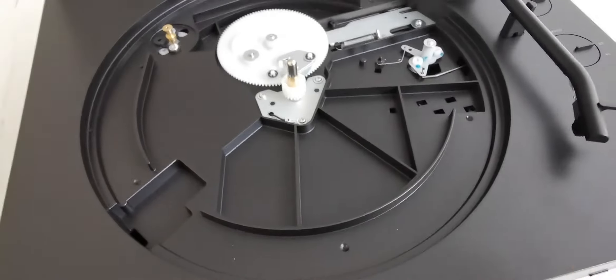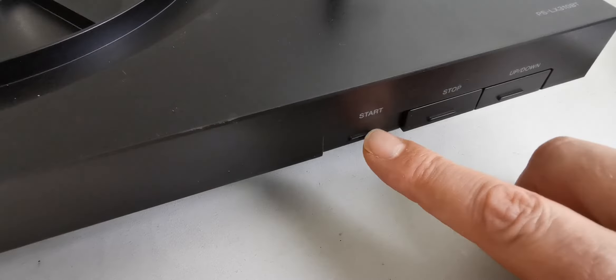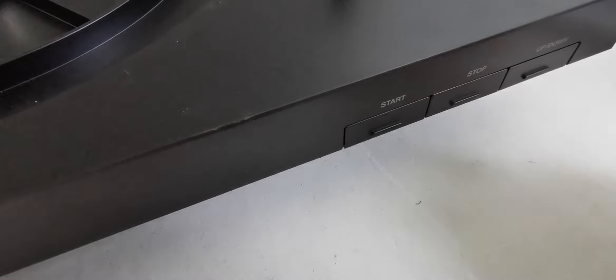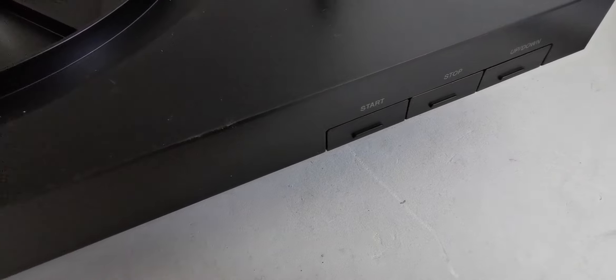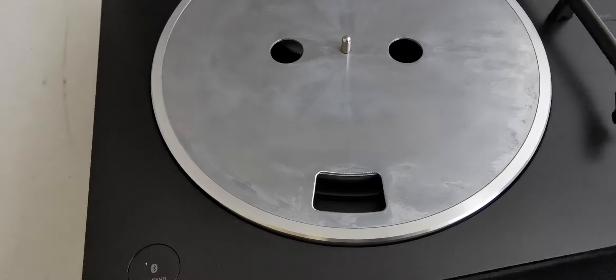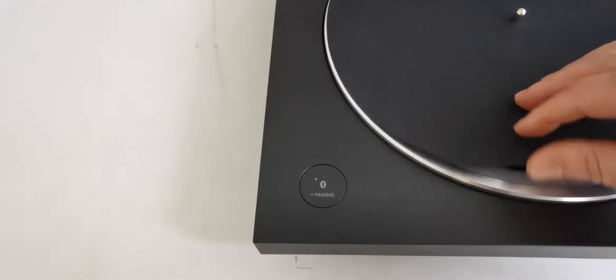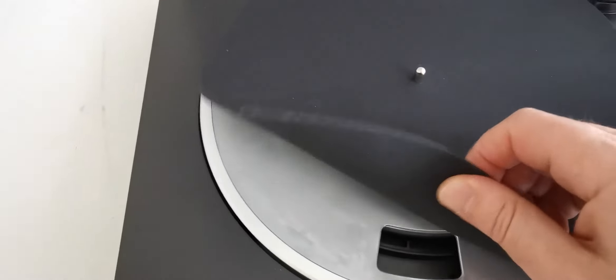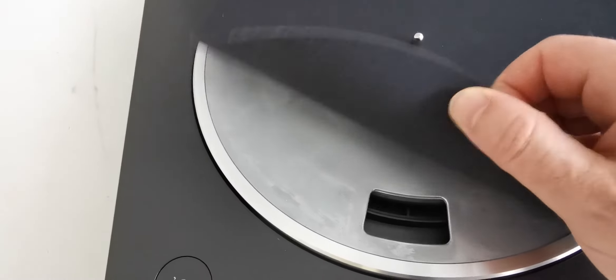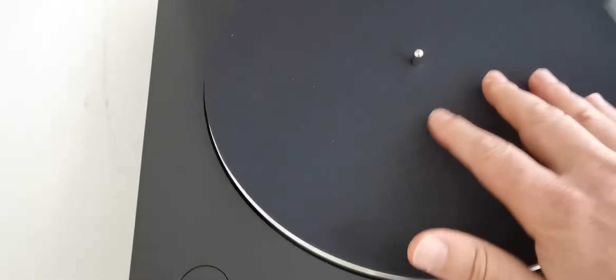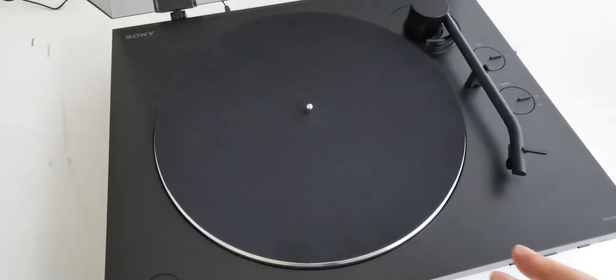The chassis is plastic. There are buttons in front: start, stop, lift up and down. The slip mat is from Neo Premium, it's very good quality and protects the records well.